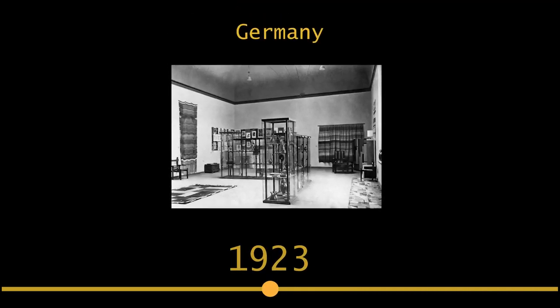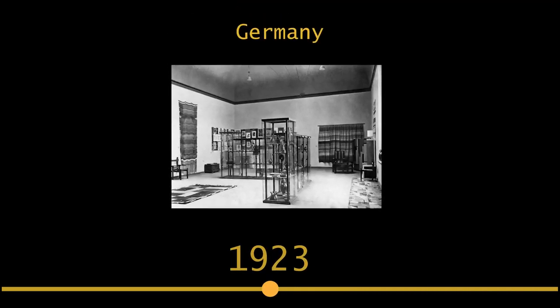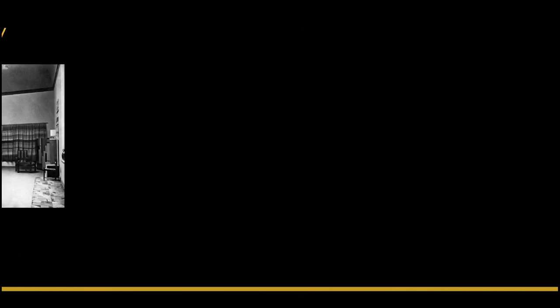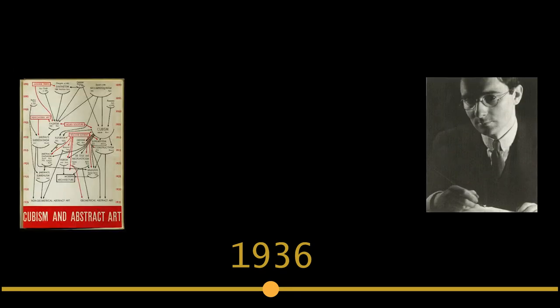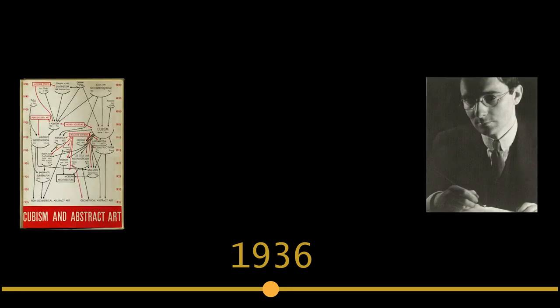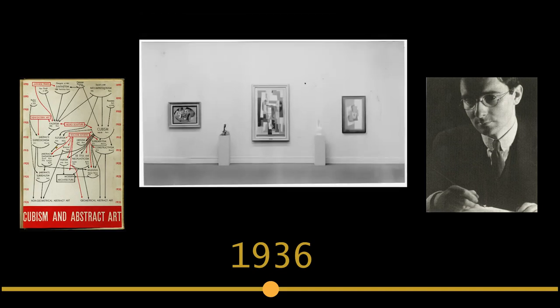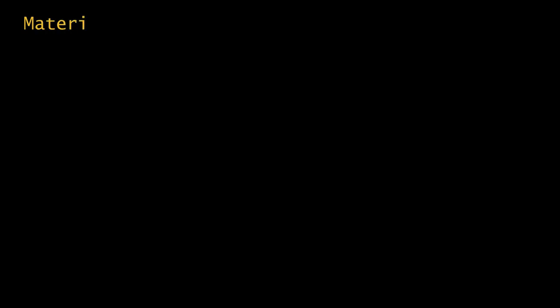However, it wasn't until 1936, when the first director of the MoMA, Alfred Barr, opened the groundbreaking exhibition, Cubism and Abstract Art, that the practice was internationally adopted. While this format is still used today, artists and curators are increasingly pushing the boundaries of exhibition.